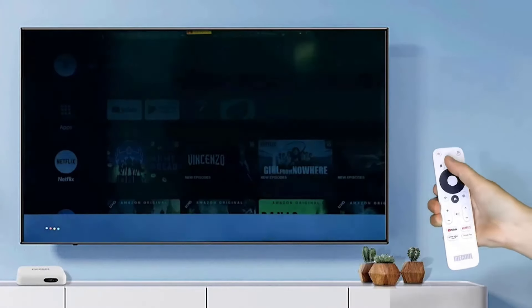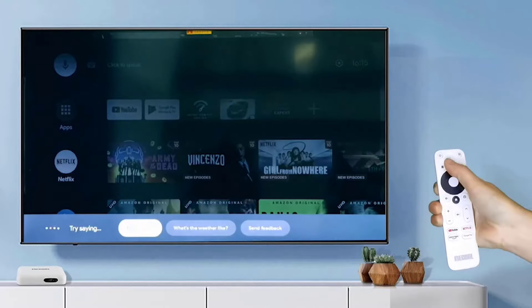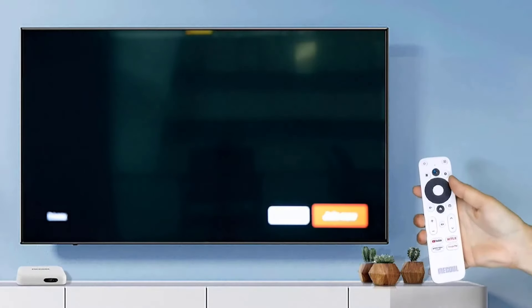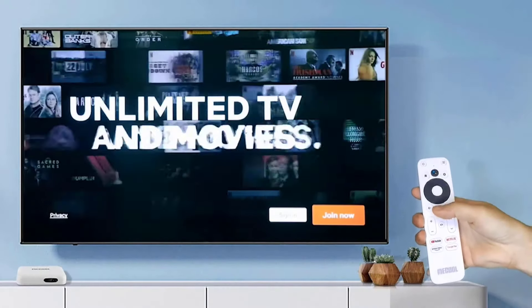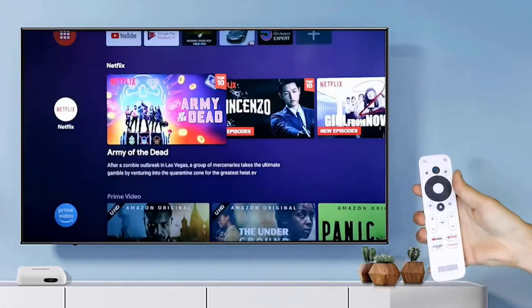With access to thousands of apps, including streaming services like Netflix, Hulu, and YouTube, these devices offer endless entertainment options.